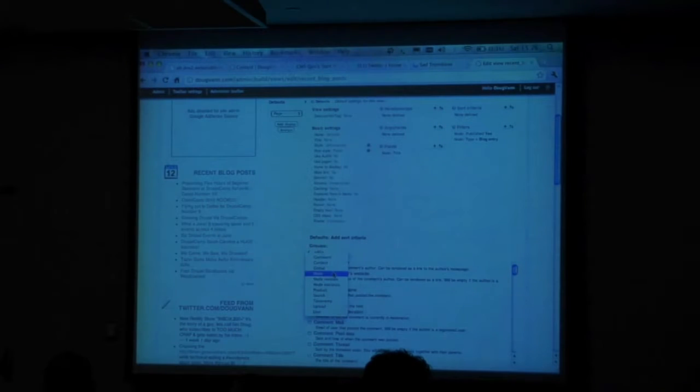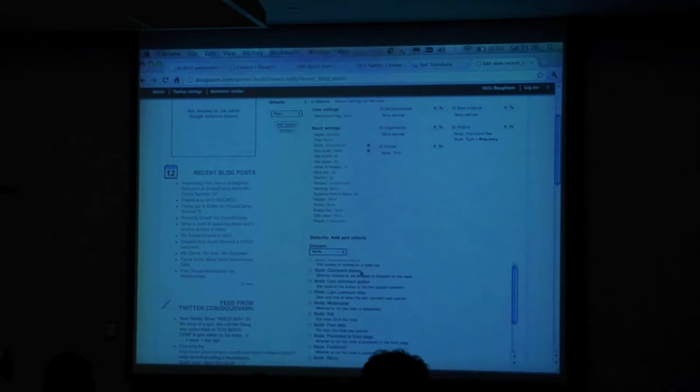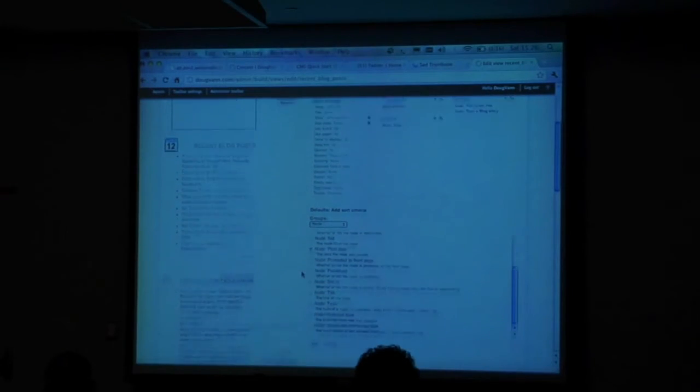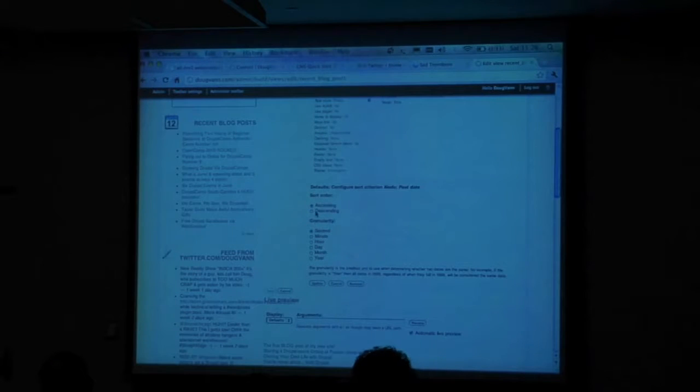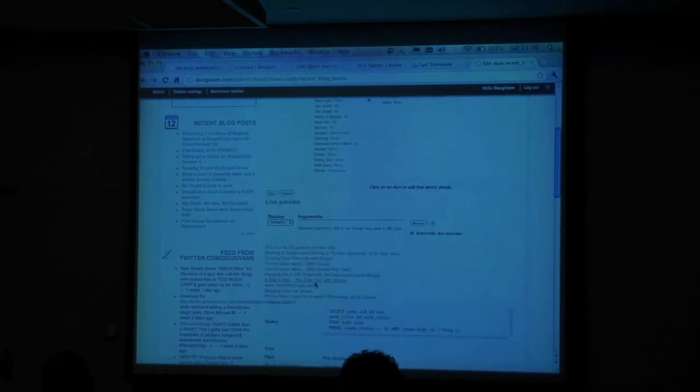Let's go to the sort section — sort criteria. Let's sort by the published date of the node. Where would that be? Node — node post date. So when I sort by the post date — descending. I can honestly never remember which is which. Descending is right.